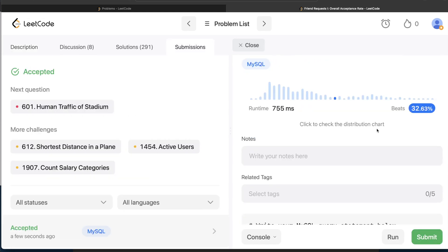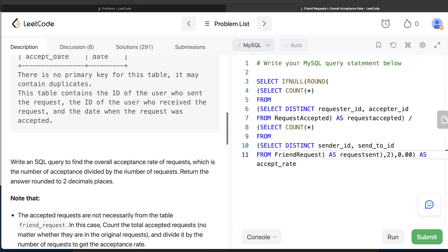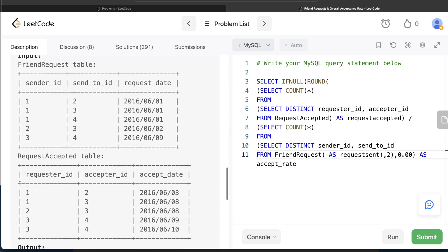Submitting the solution — it passes all test cases. This question is labeled easy not because the logic is trivial, but because the problem statement explicitly says you don't need to verify that accepted requests exist in friend_request. Without that note, you'd need to filter accepted requests against friend_request first, making it a medium problem. The full approach is: COUNT DISTINCT accepted pairs, COUNT DISTINCT sent pairs, divide, ROUND to two decimal places, and IFNULL to zero. Let me know in the comments if there's a better or more efficient solution — see you in the next video!